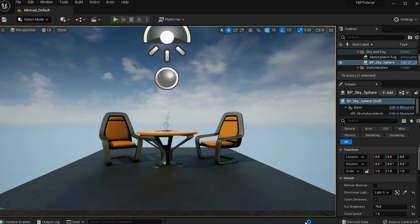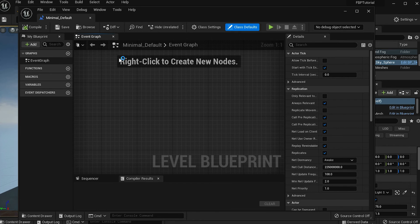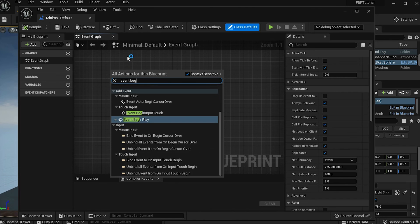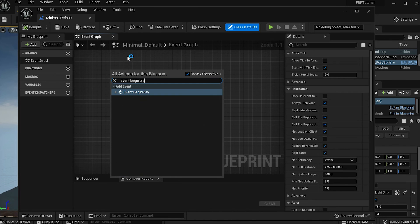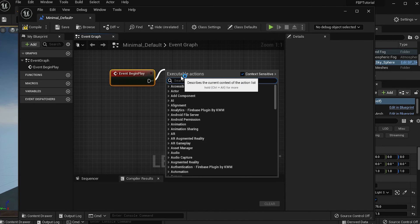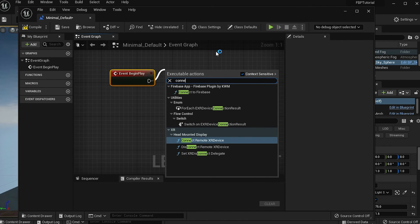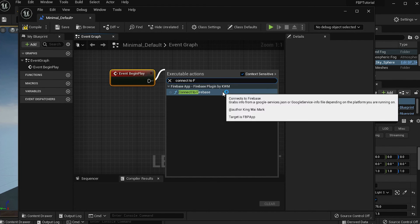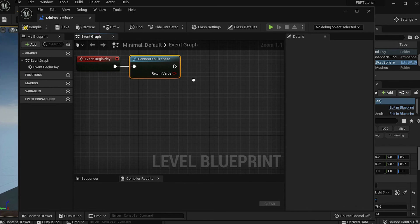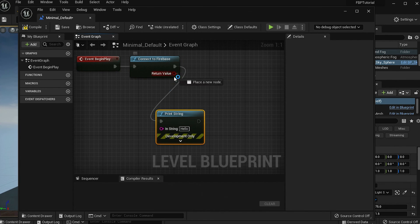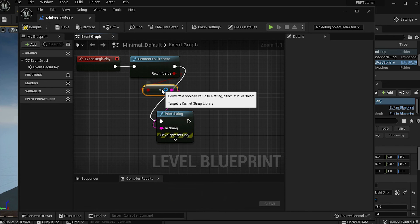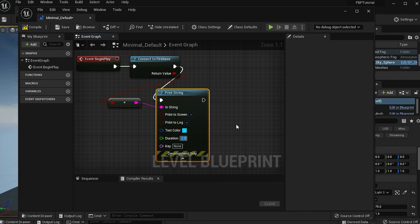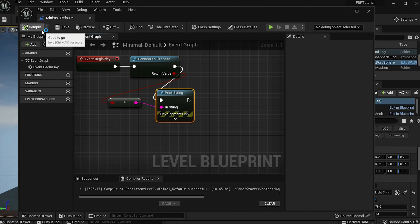To test if everything works, go to your Level Blueprint. Add the Event BeginPlay node if you do not have it. Then use the ConnectToFirebase node and print out the results. Compile the Blueprint and run the test.